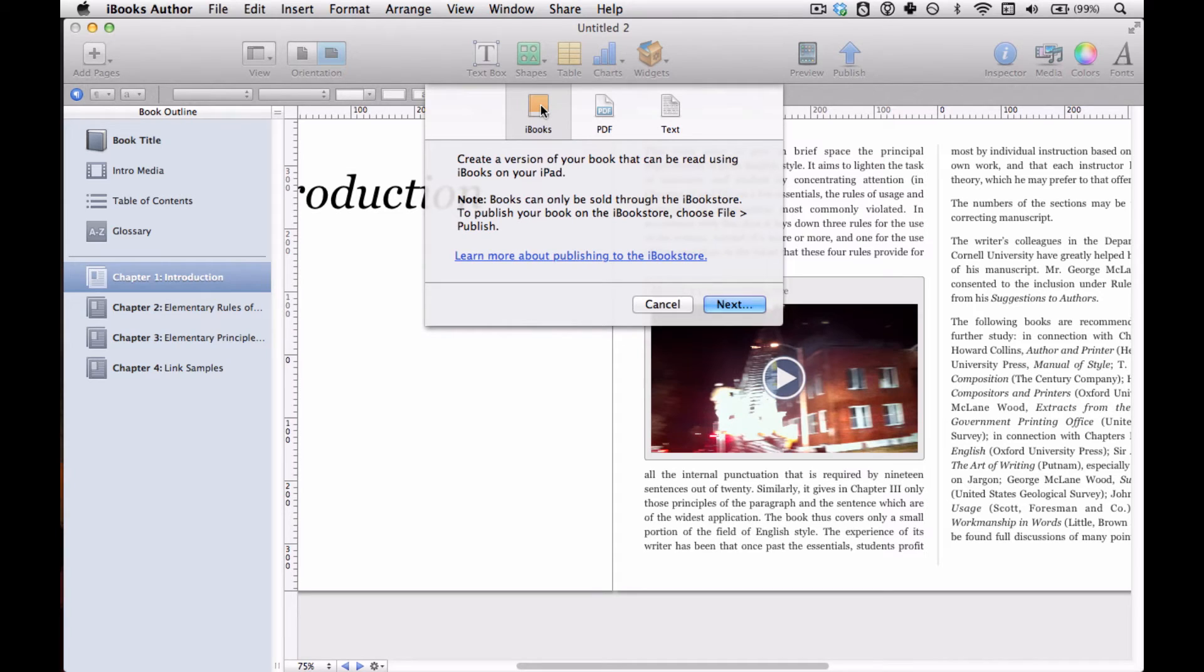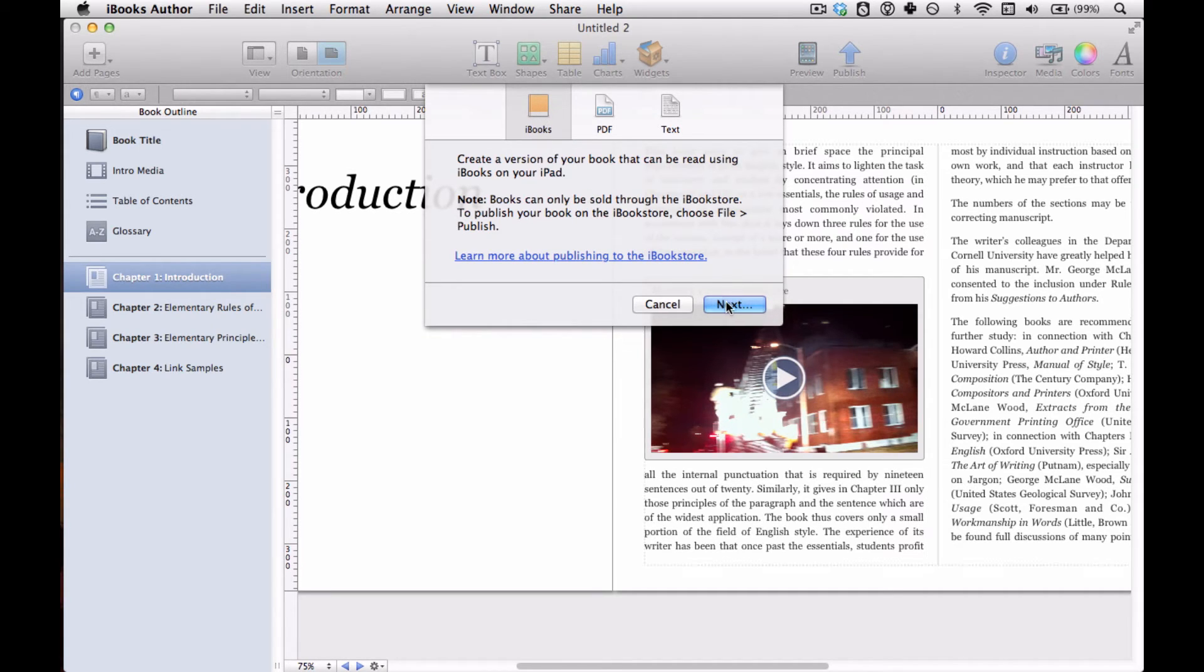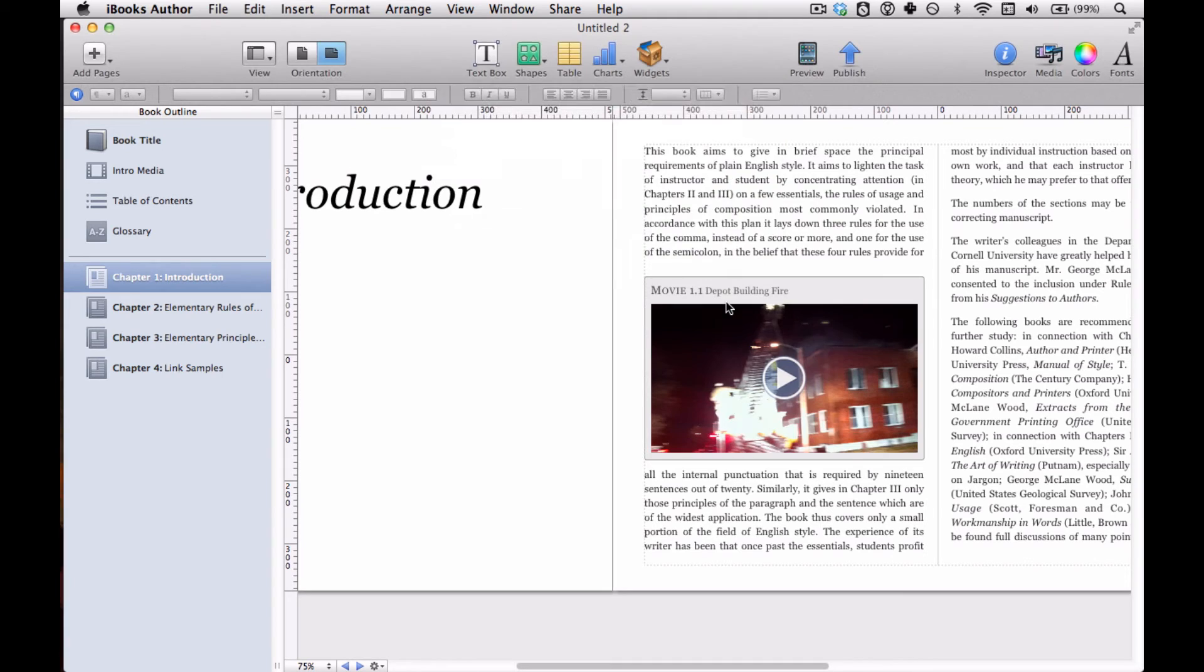So we're going to go ahead with this. We're going to say yeah, I want to do that with the iBooks format, and you click Next.